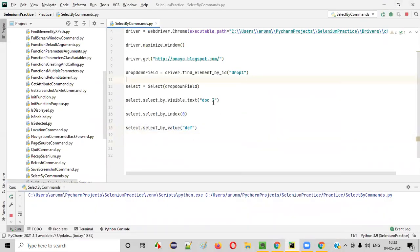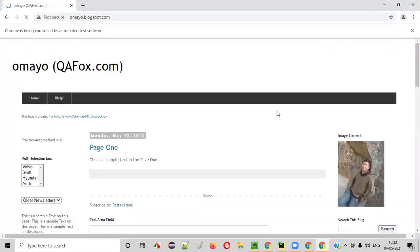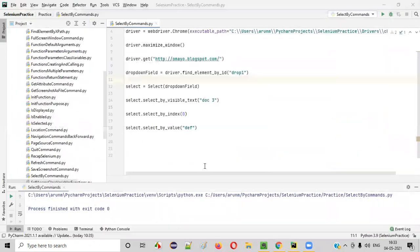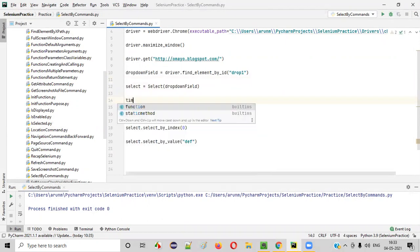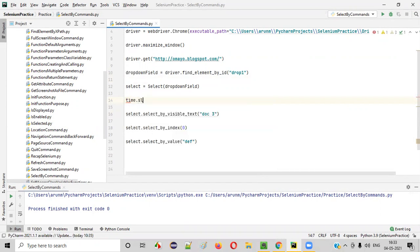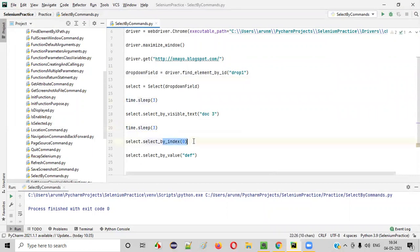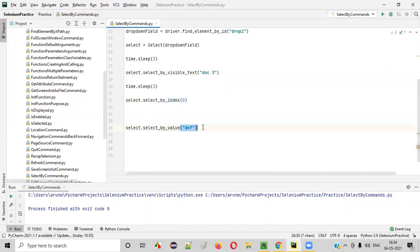Now let's run the code. First it should select doc3, then older newsletter, then doc1. But it was very fast. So I'll add time.sleep for demonstration purposes — time.sleep(3) — which holds the program for three seconds. In Java we have Thread.sleep, but in Python we have time.sleep. Import time from the Python library. I'll copy-paste this time.sleep between each selection command so we can observe each option being selected.